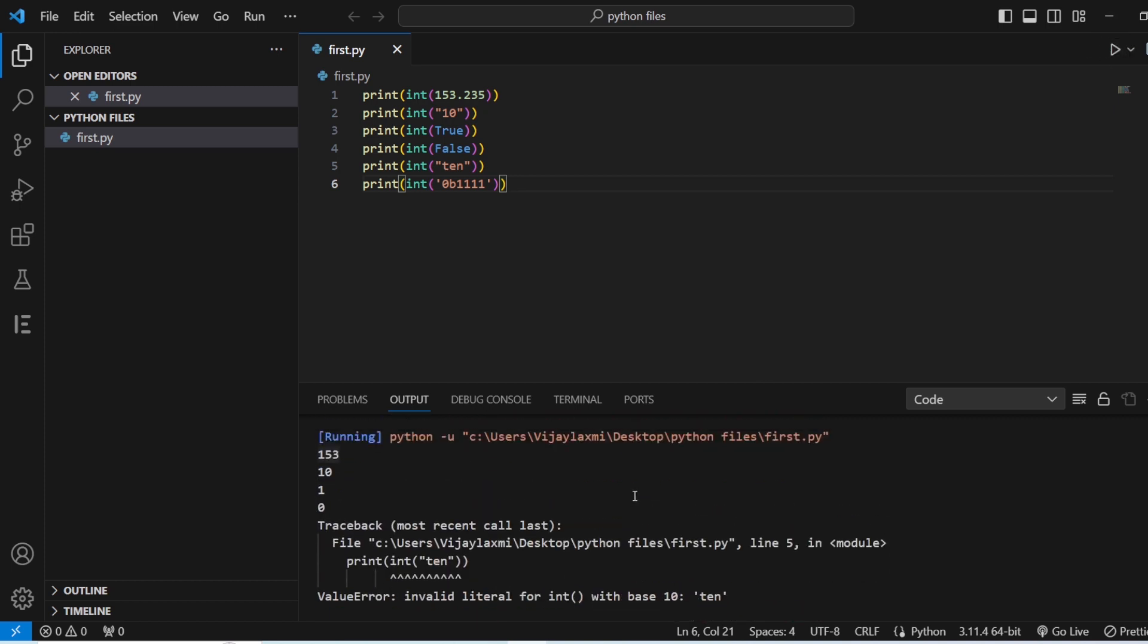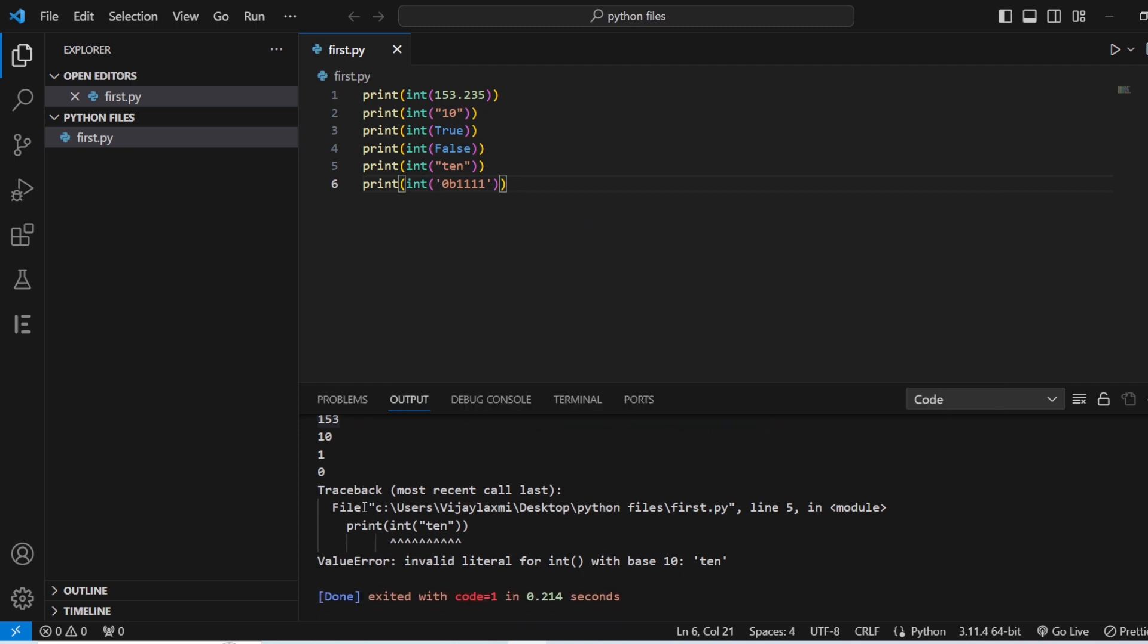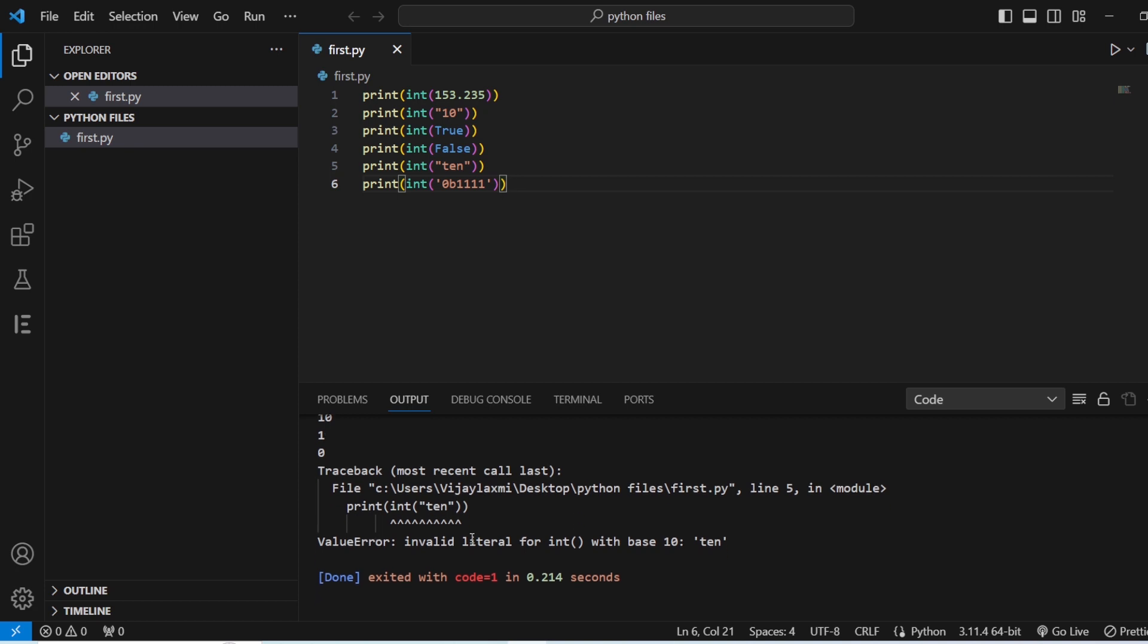If you can see that the first one is converted into 153. The second is 10. Third is true, that is one. False is zero. And when you give a 10, you have a traceback that there is a certain print 10. So this is a string which is an invalid literal, it cannot be converted. In the same way it is for the same thing as well.